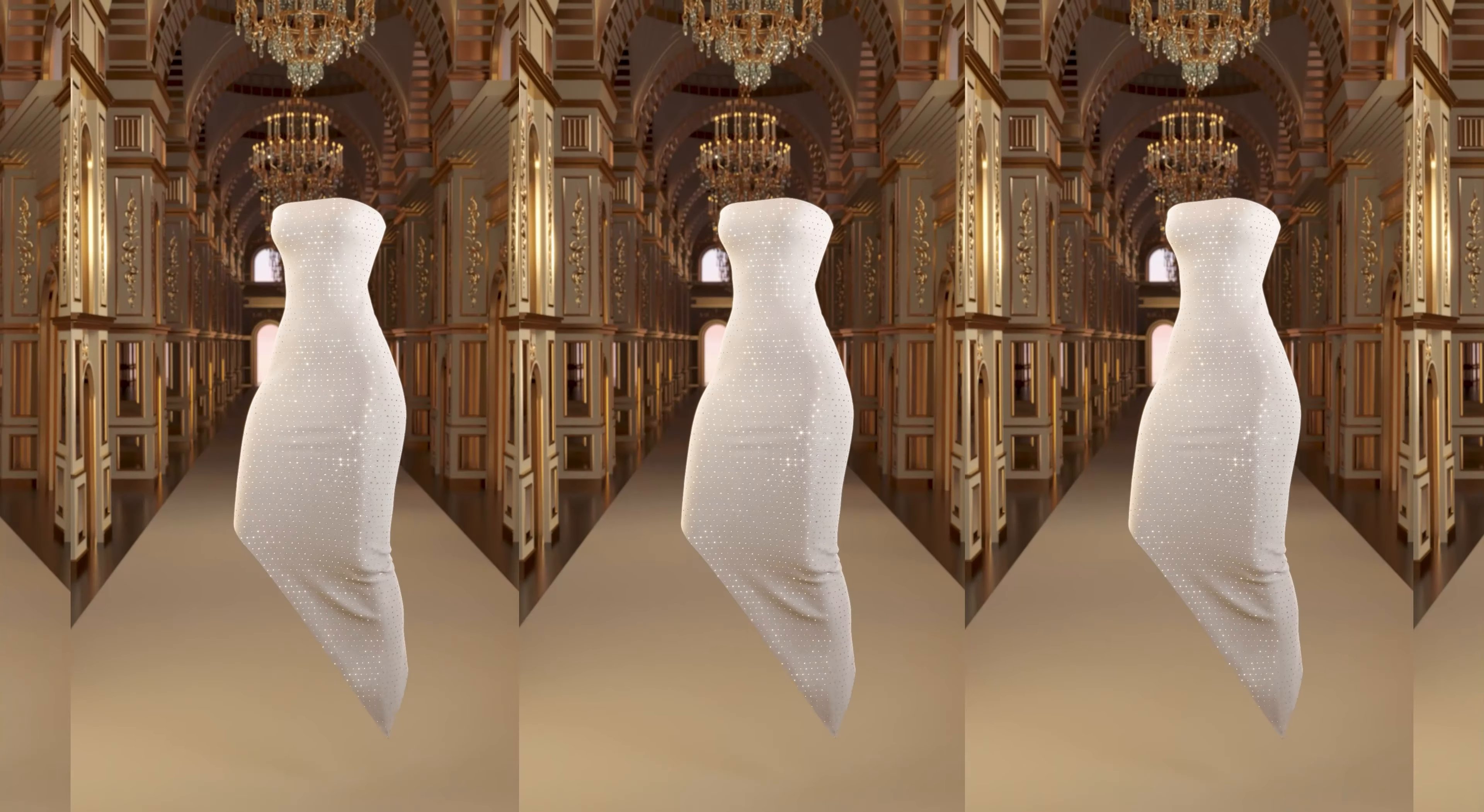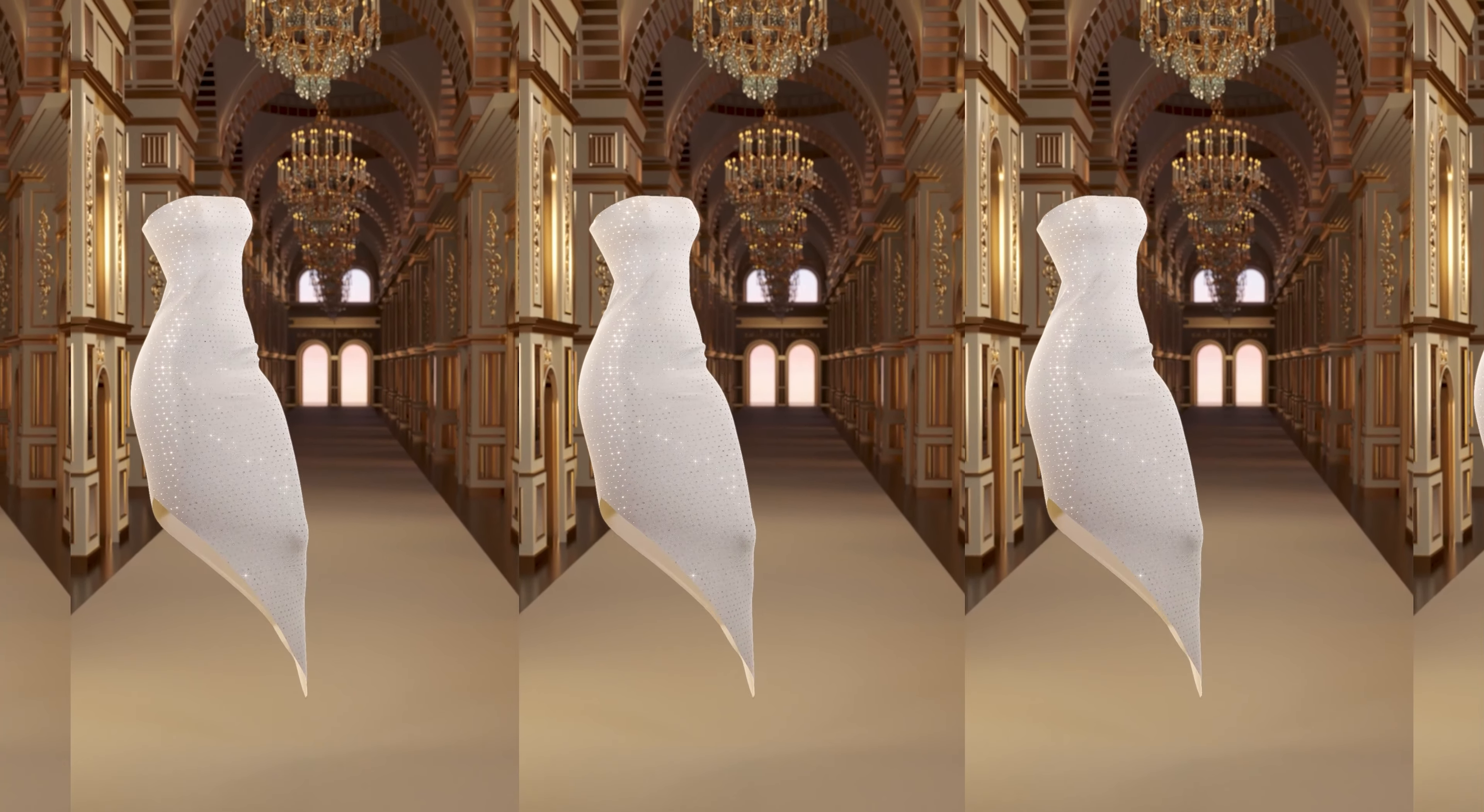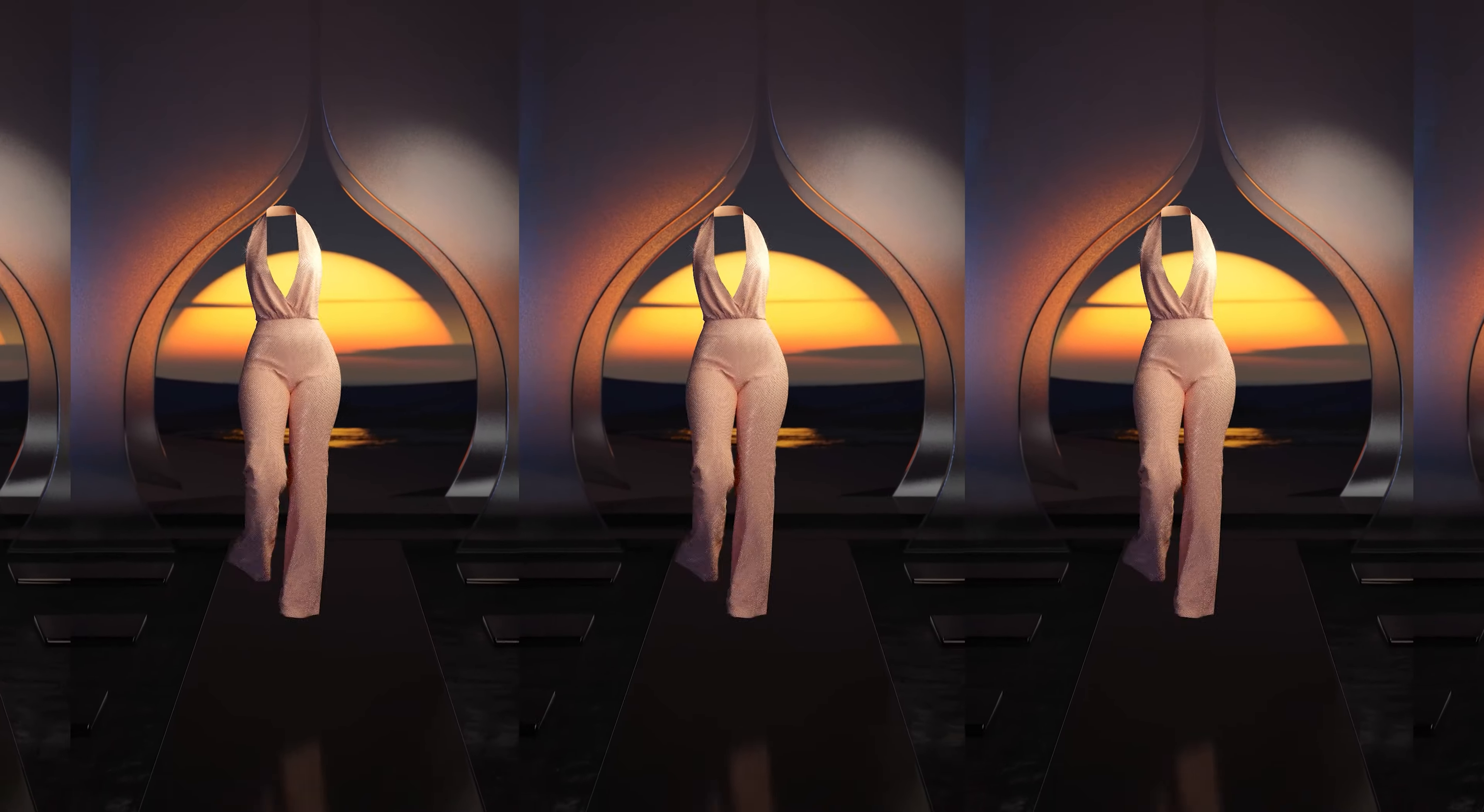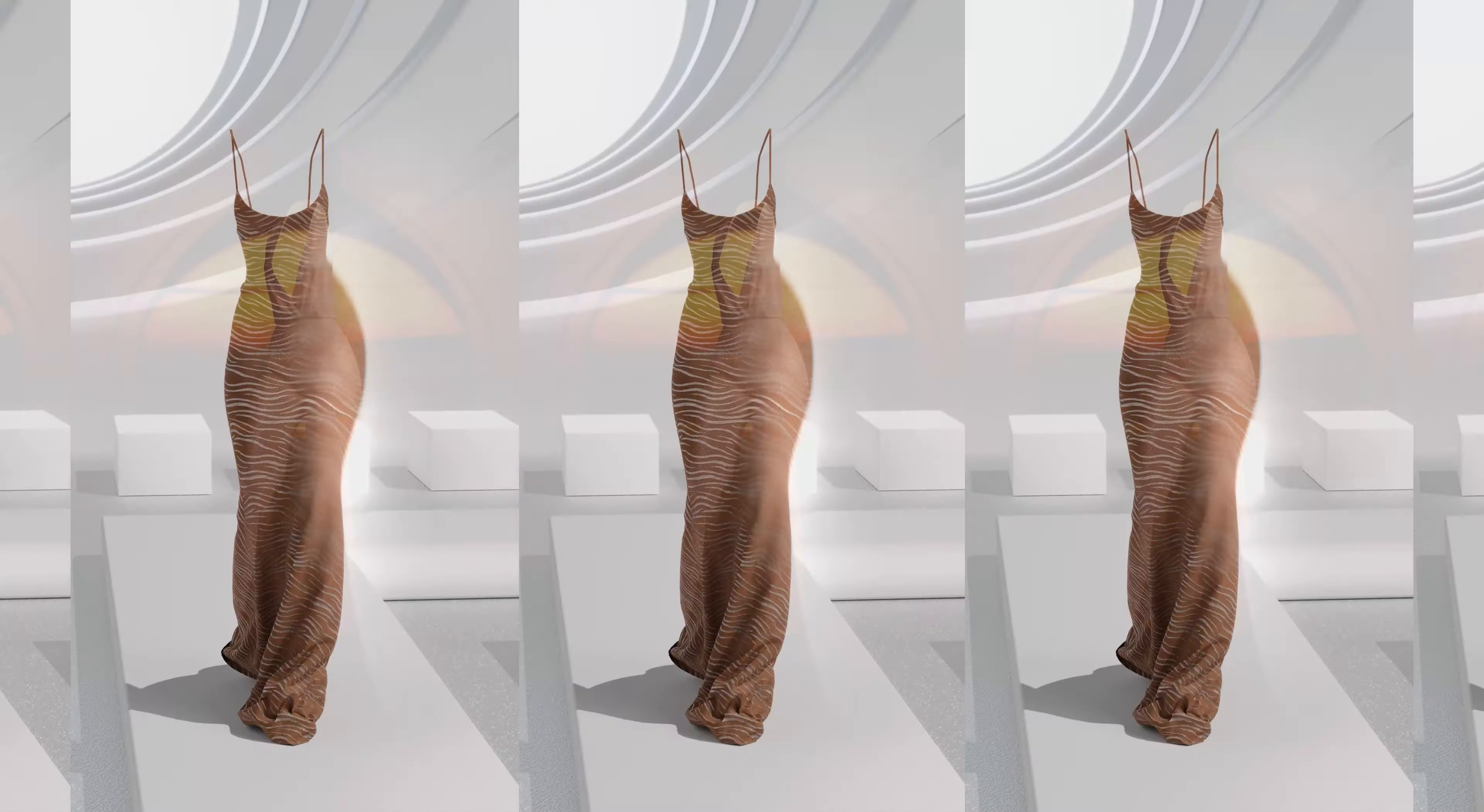Hello! Today I'm going to show you how to export catwalk animations from DAZ 3D, import them into Blender, and then import them into Clo3D or Marvelous Designer.